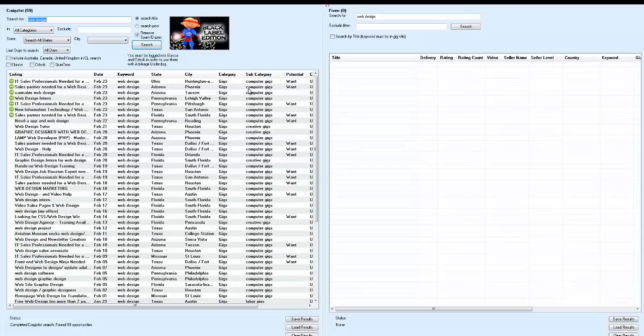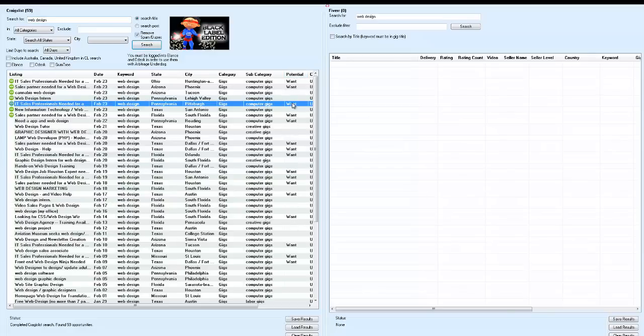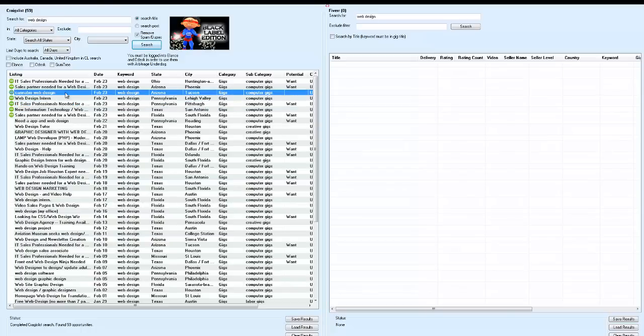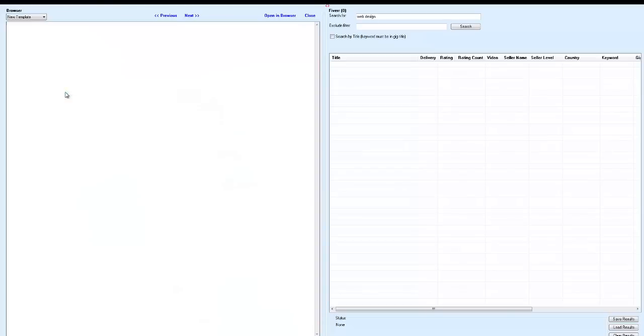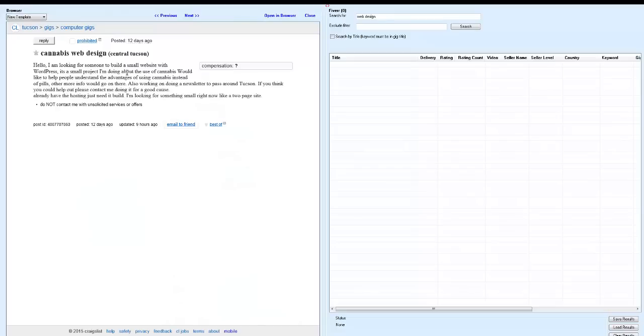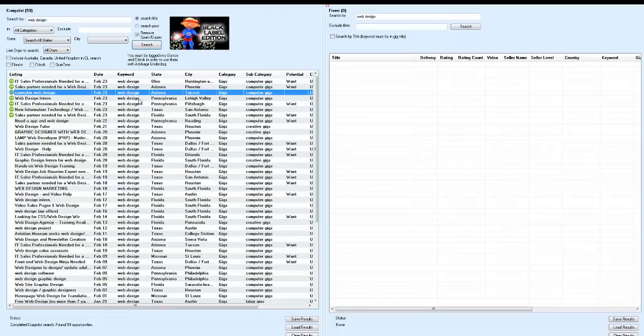Sales partner need. I come over here, and you can see in the potential column where it says want. So, I'm just going to come through here. IT sales professional. Cannabis web design. Let's see what that is. I double click on it. And, okay, the guy says compensation, question mark. Looking for somebody to build a small website with WordPress, he wants somebody to make him a weed website. I don't know if this guy's got any money.